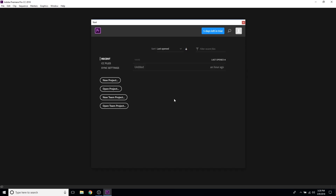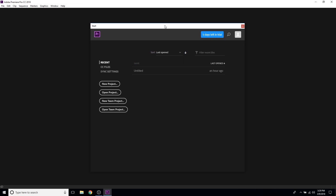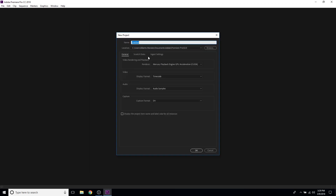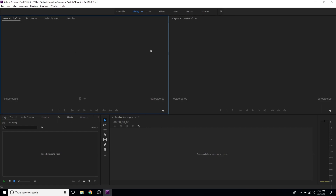Coming in at number two is Adobe Premiere Pro CC 2018, or just Adobe Premiere Pro in general. I've used Premiere Pro in the past before I even started YouTube. I'm going to try and keep this video unbiased. This will allow you to create a new project — give it a name, I'll just call this 'test'. Leave everything as-is unless you need to change something, then click OK.